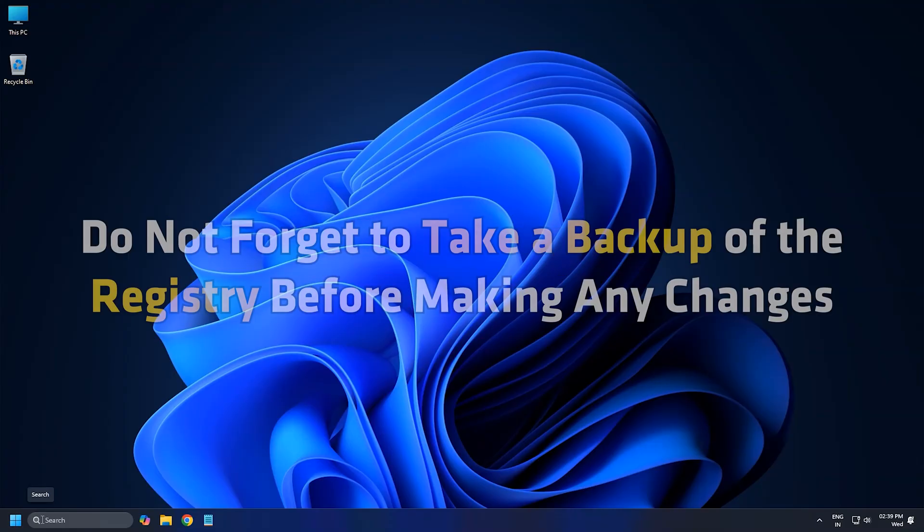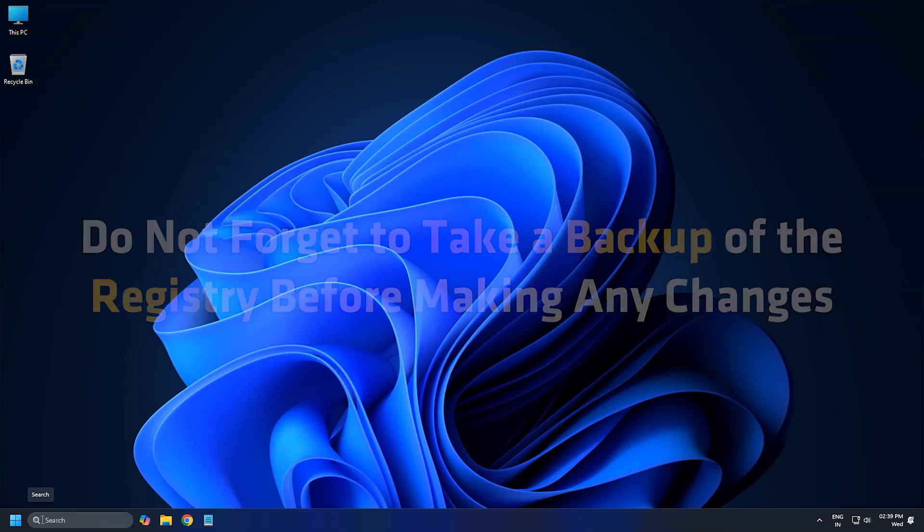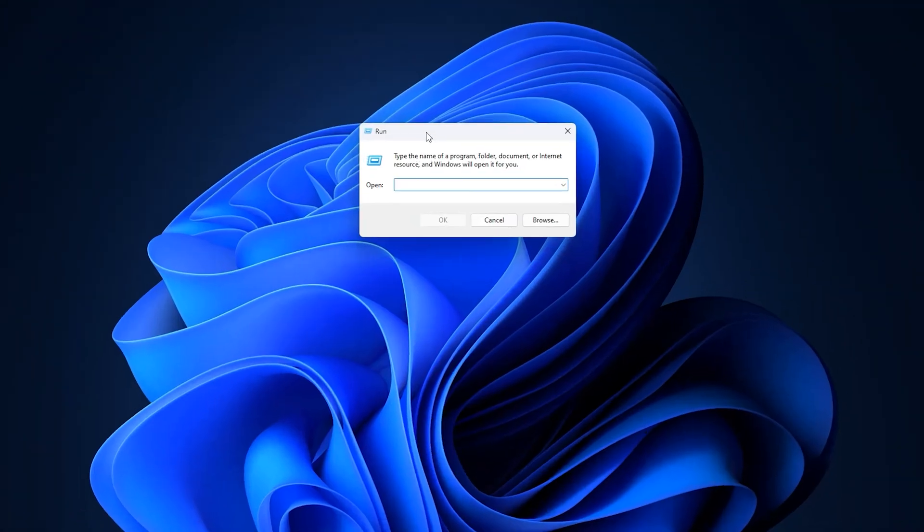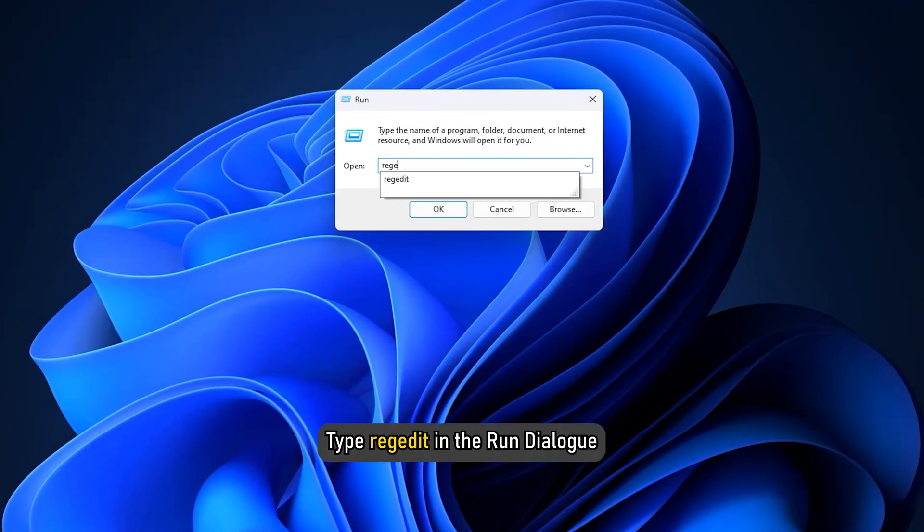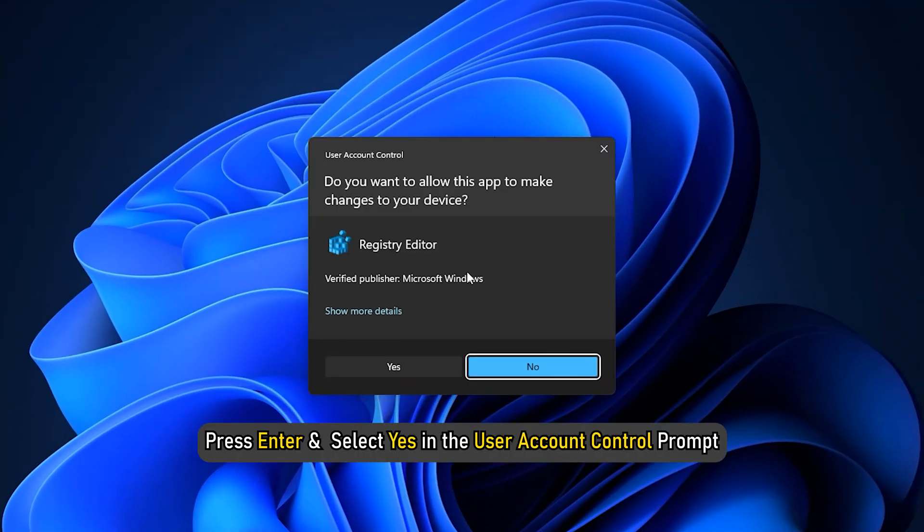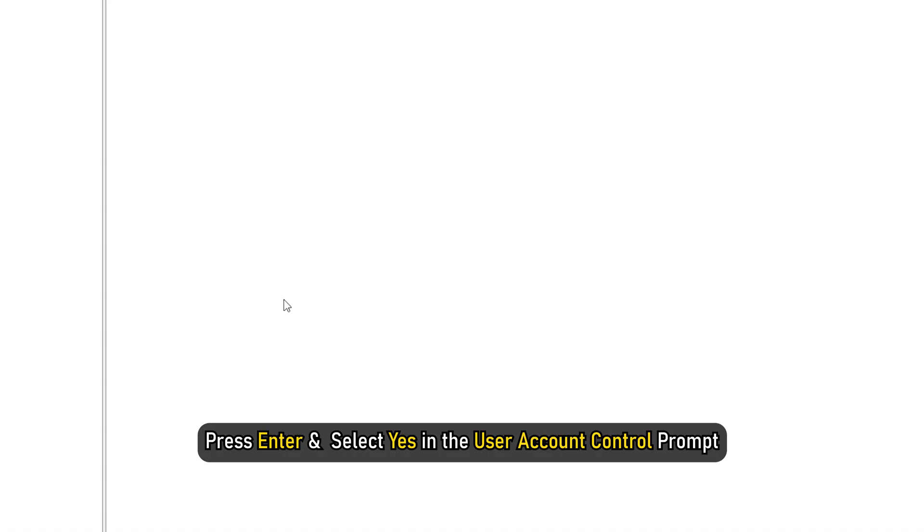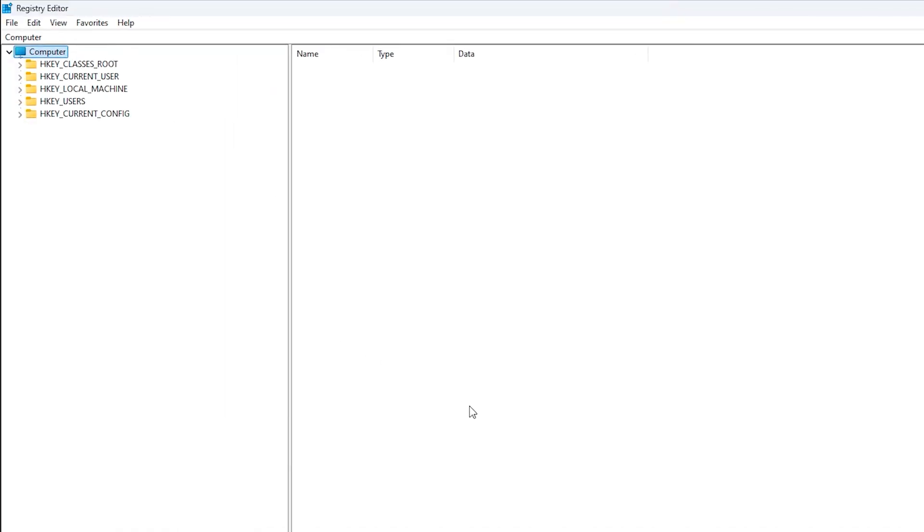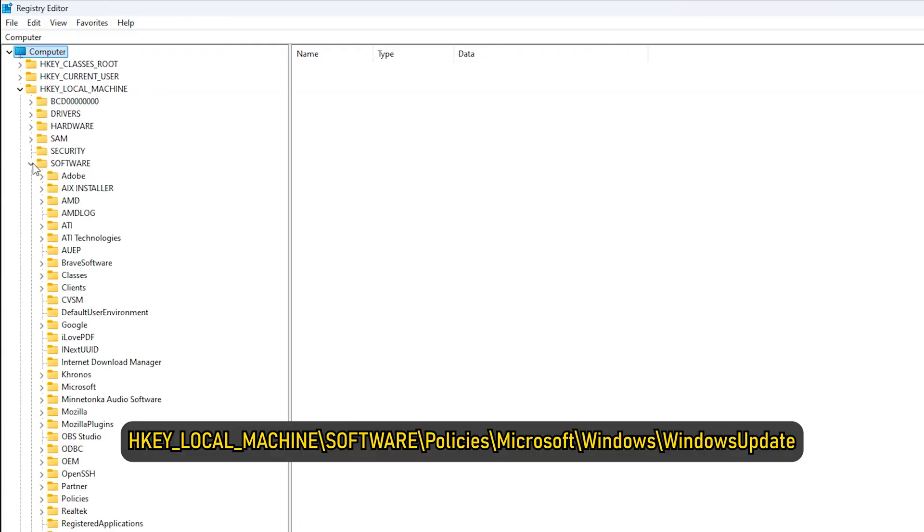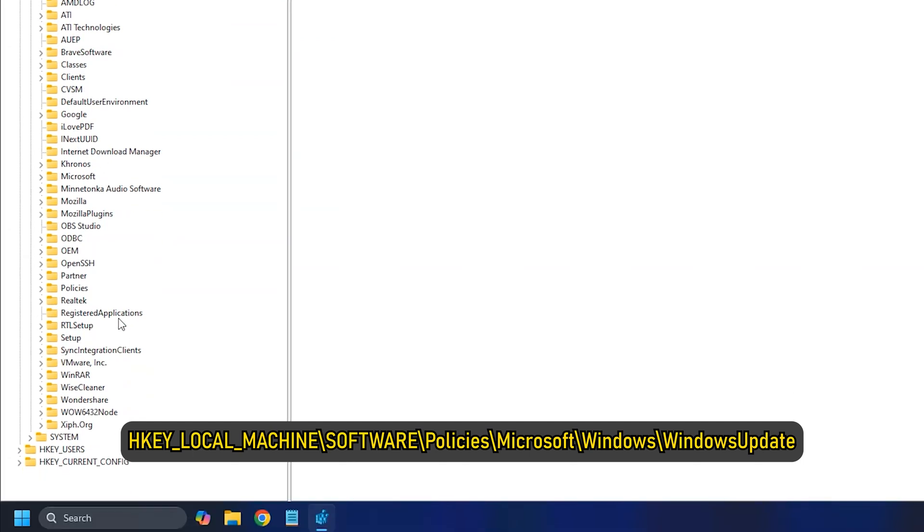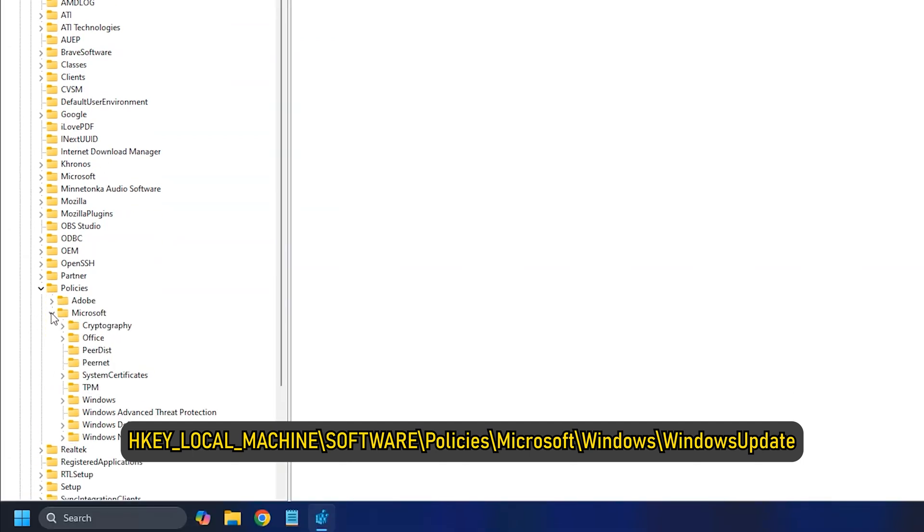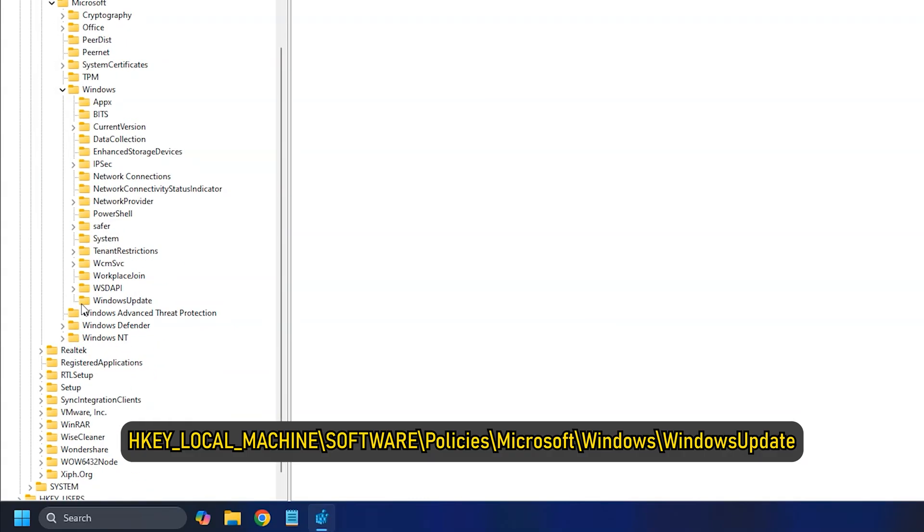Do not forget to take a backup of the registry before making any changes. Press Win+R and type regedit in the dialog. Press Enter and select Yes in the User Account Control Prompt. Then navigate to the following path in the Registry Editor window: HKEY_LOCAL_MACHINE slash Software slash Policies slash Microsoft slash Windows slash Windows Update.